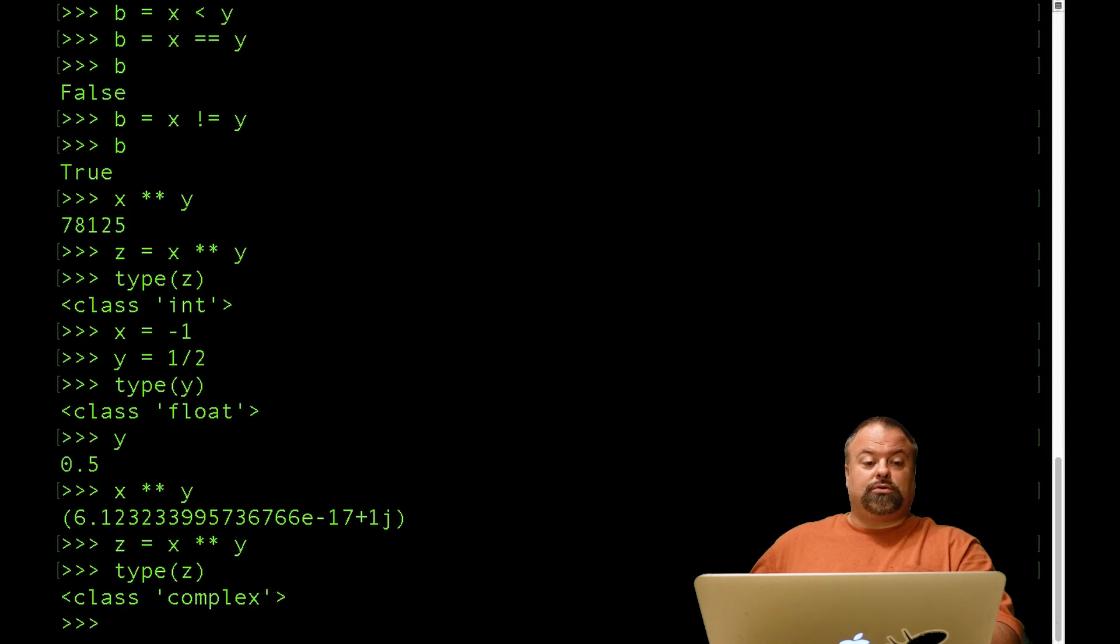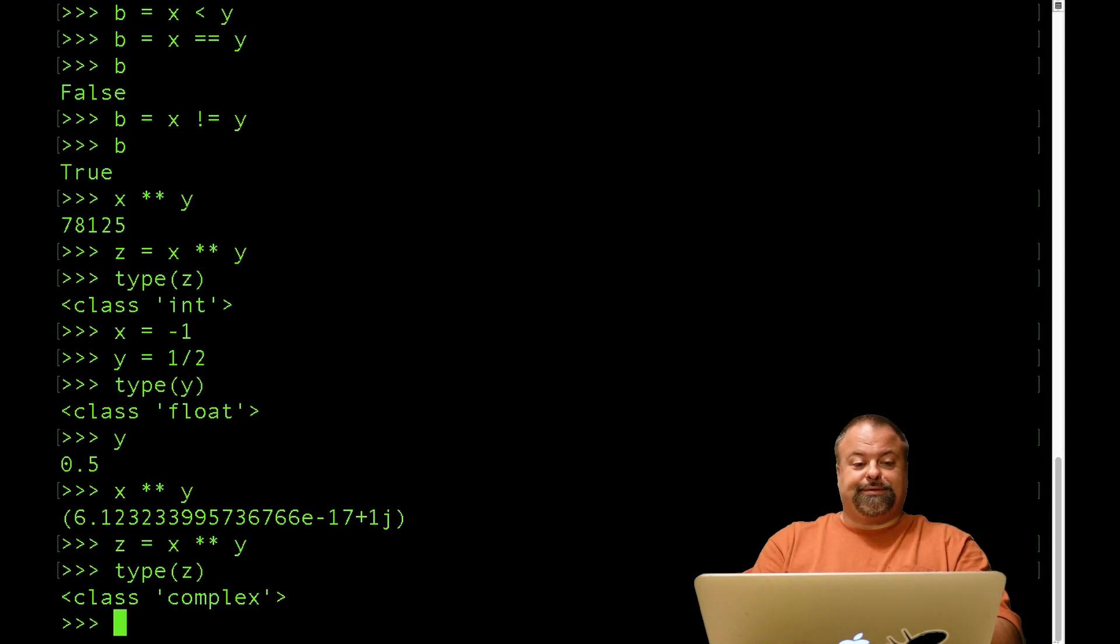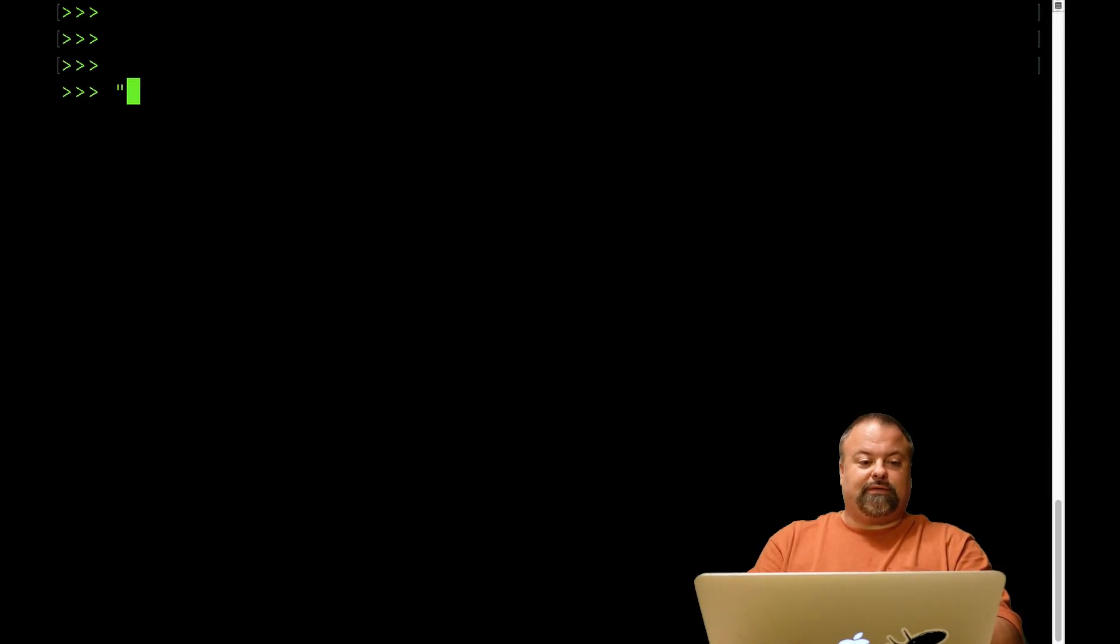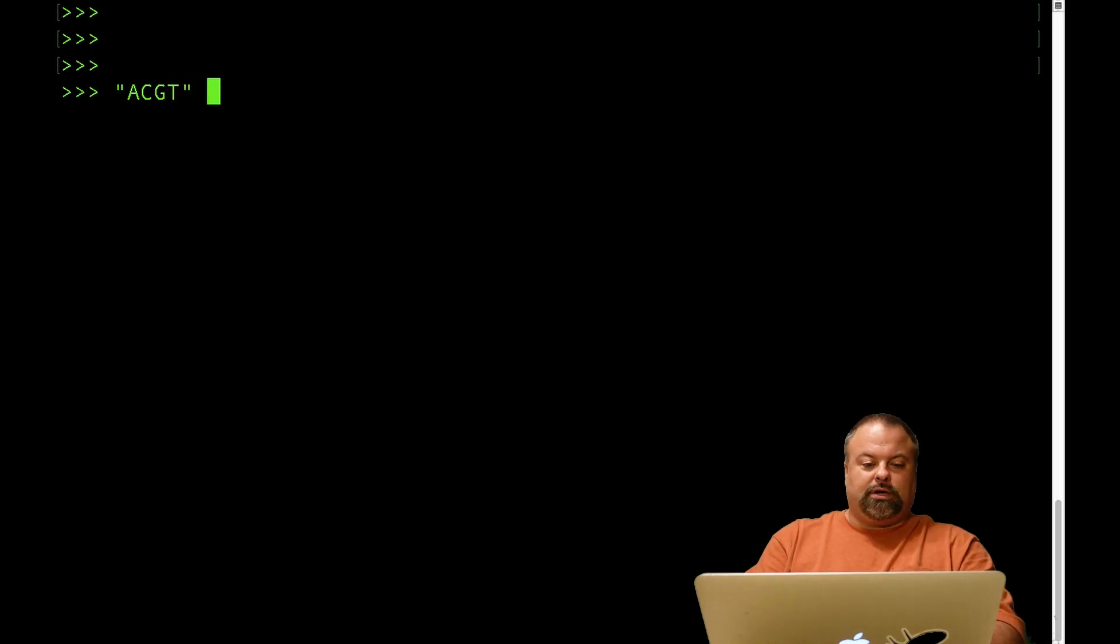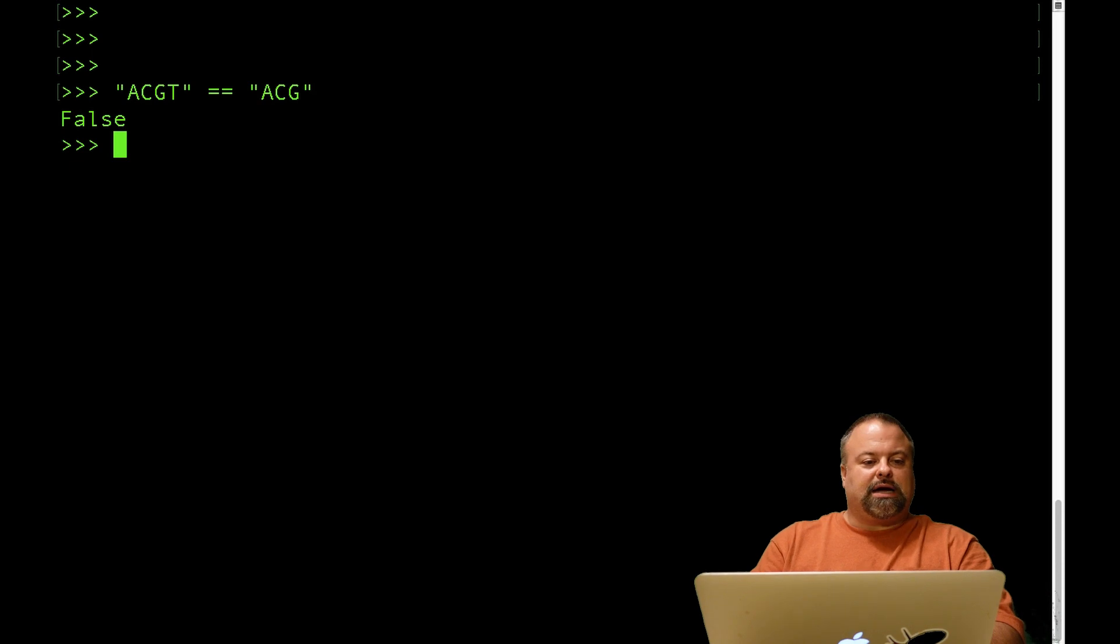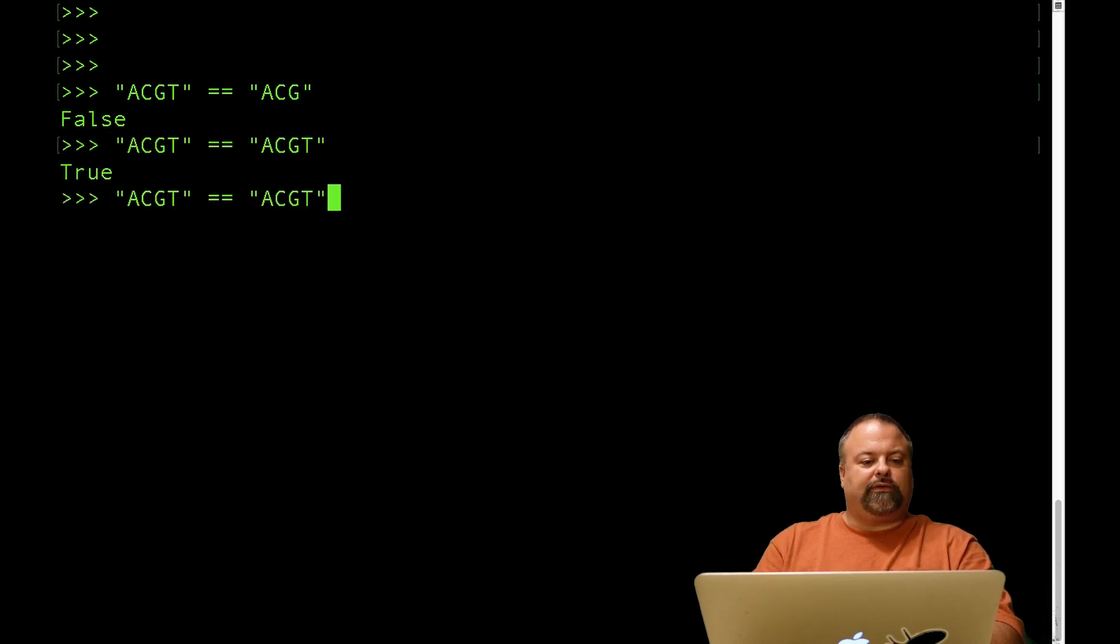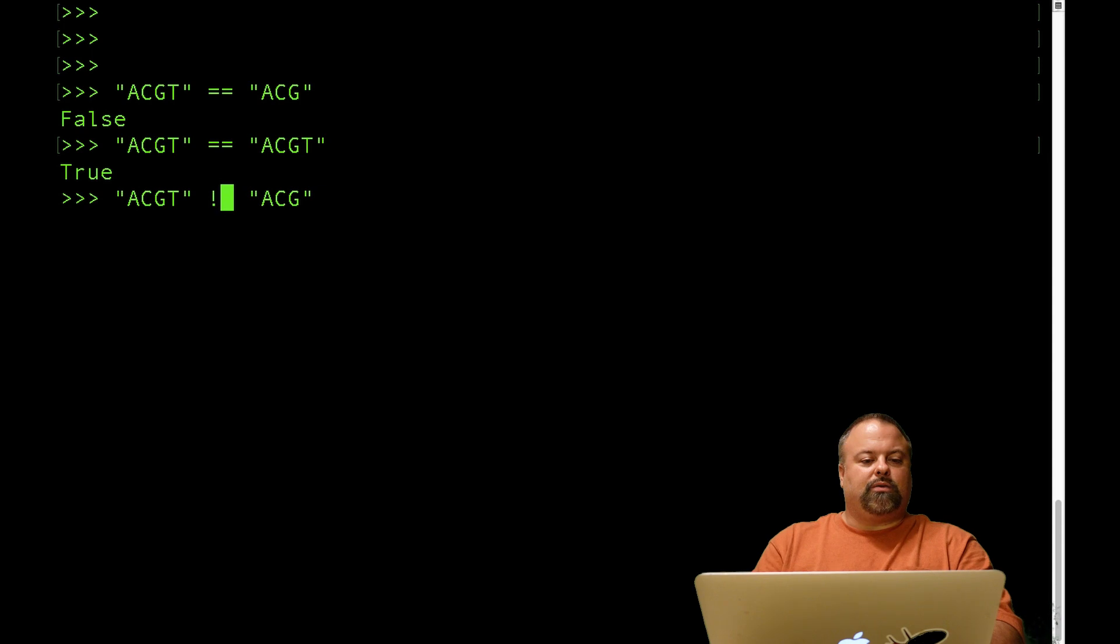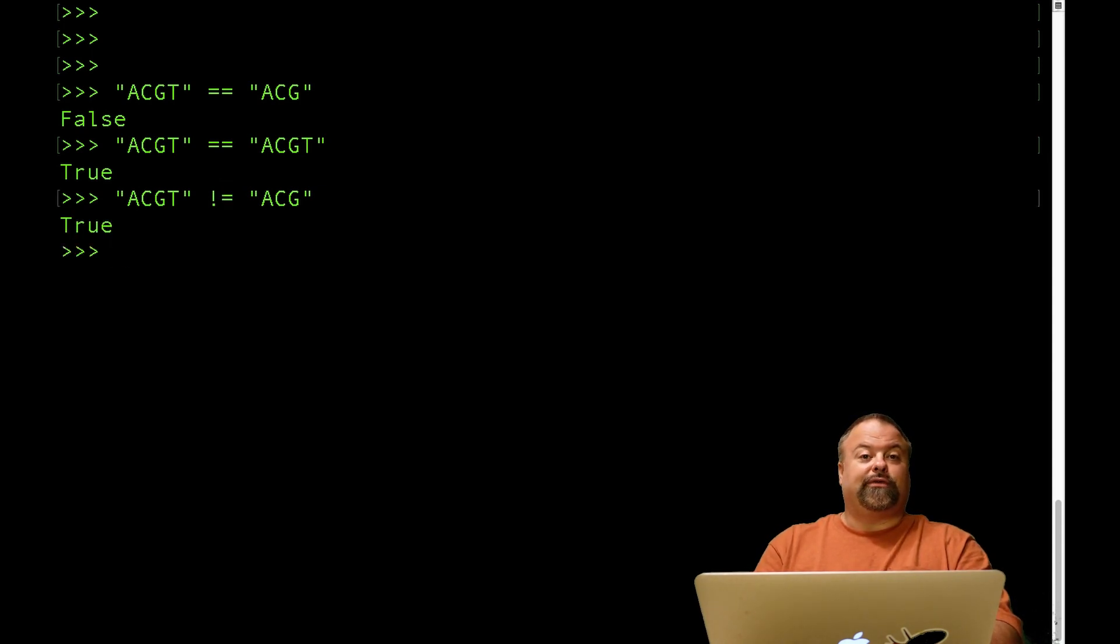You could also consider strings. So in the case of strings, if I have ACGT, and you can assess whether that's equal to, say, ACG, it's not equal, but with that T, it's equal. And similarly, you can use not equal to assess whether two strings have the same value.